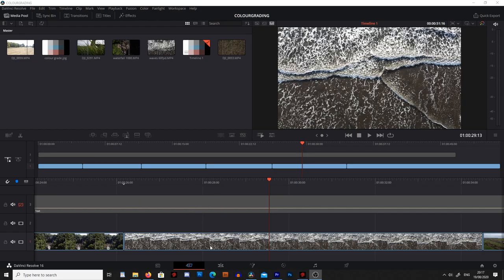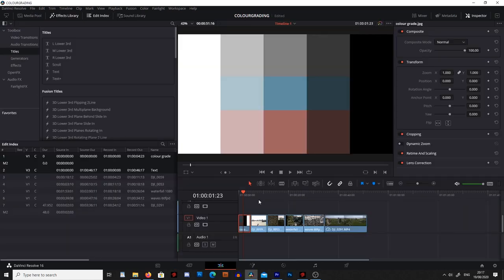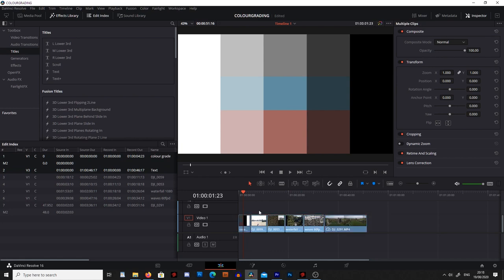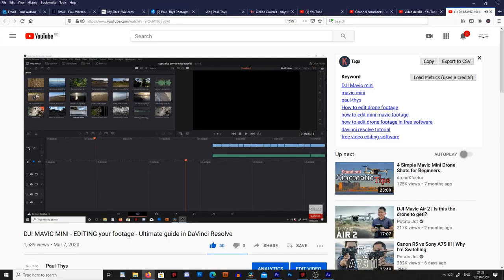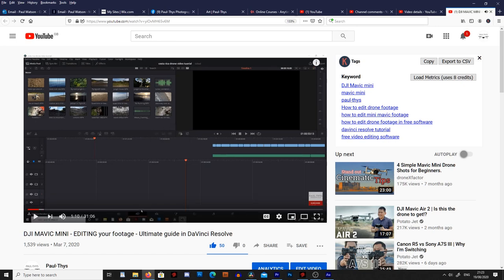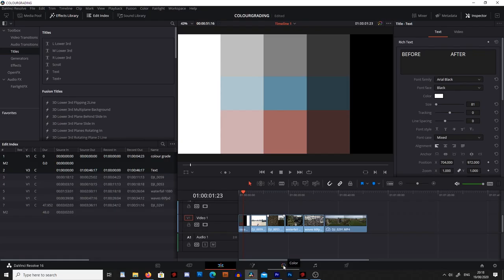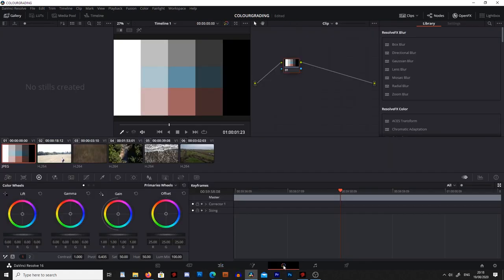If you haven't used DaVinci Resolve before, I do have a guide on how to use it — I'll link that in the top right hand corner or in the description down below. So what I've done here is I've got all these clips I'd like to edit. If we have a quick look in the timeline, these are all the scenes I want to edit and I'm just going to skip through the editing part and go straight to the color grading. To do the color grading, we're going to click on this little icon down here and it's going to bring us through to the coloring tab.